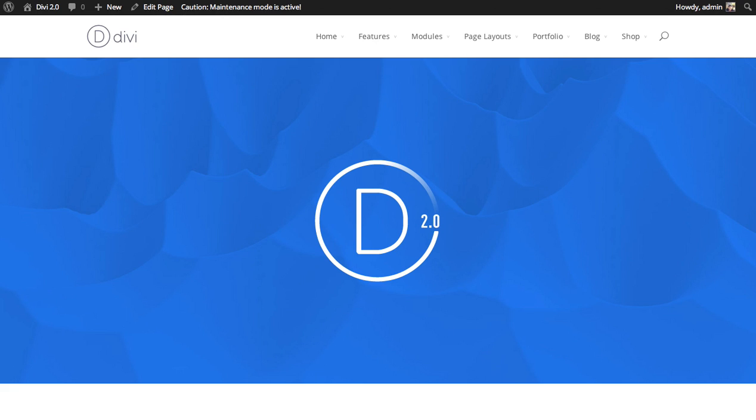In this tutorial I'll be showing you how to use the full width menu module. The menu module lets you take one of your menus that you have created in the appearances menus tab in your WordPress dashboard and place it anywhere on your page using the builder.